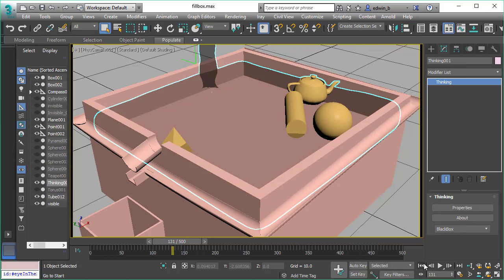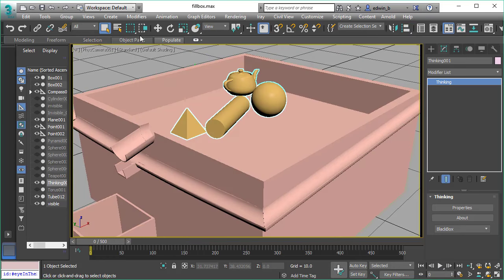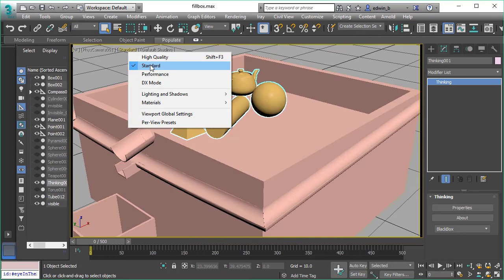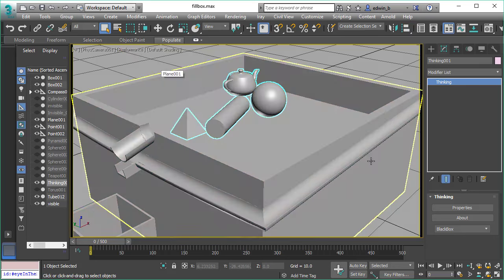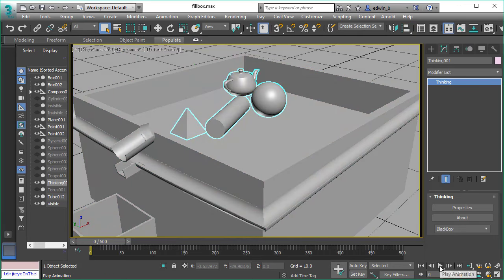And once again, this is real-time simulation, real-time playback in the viewport of 3D Studio Max.